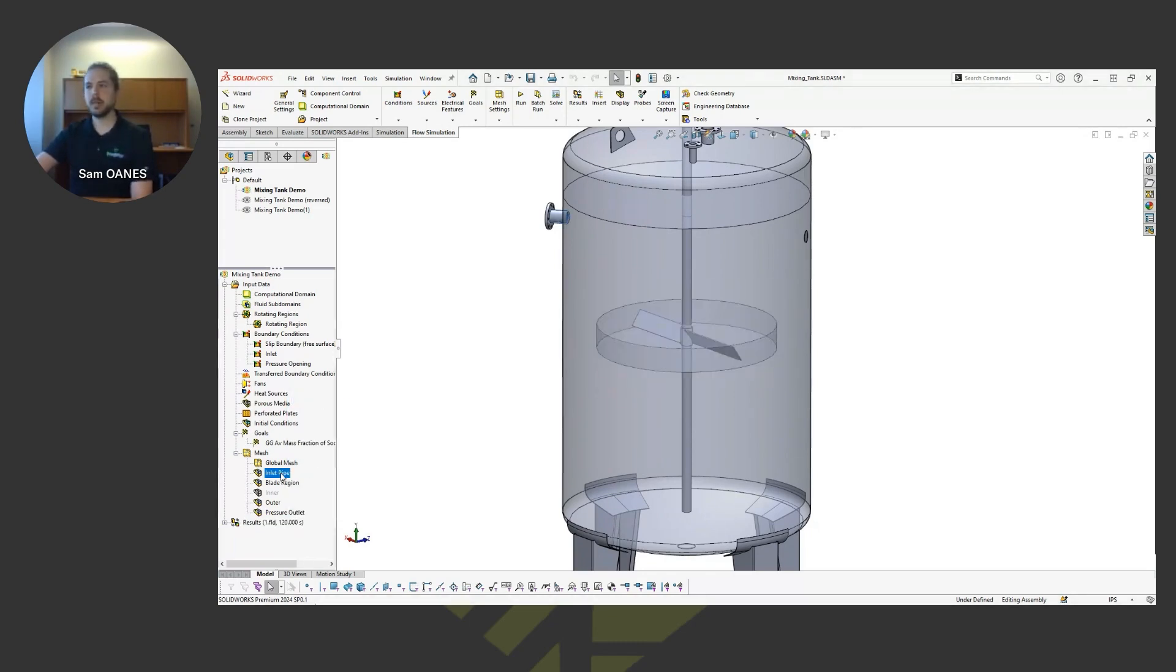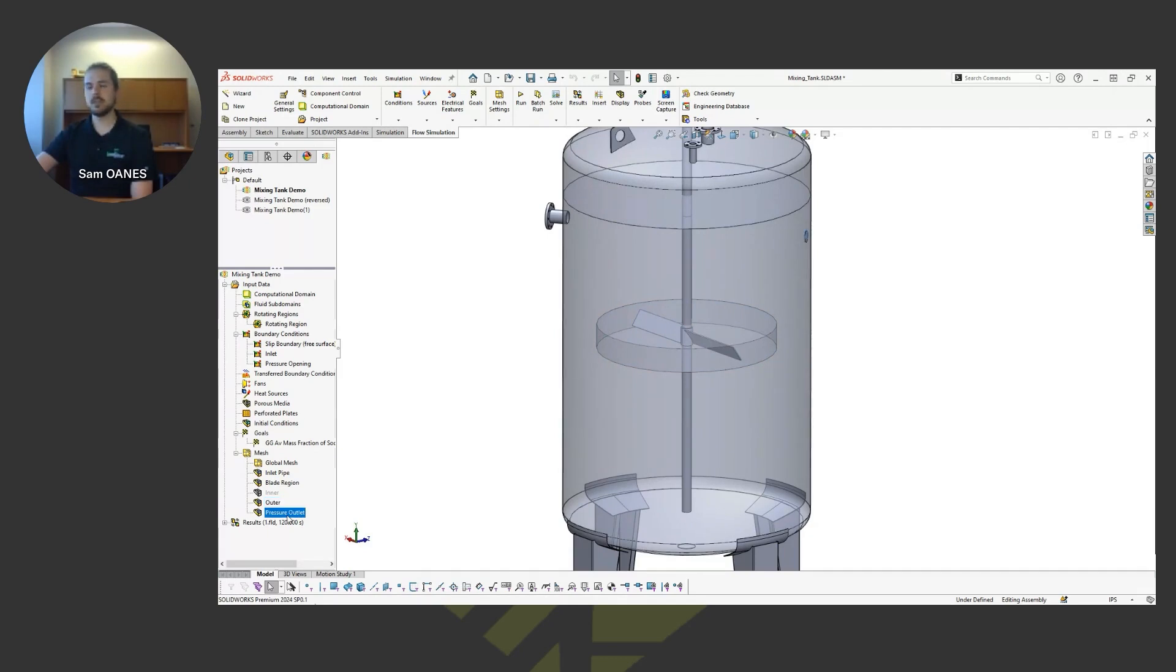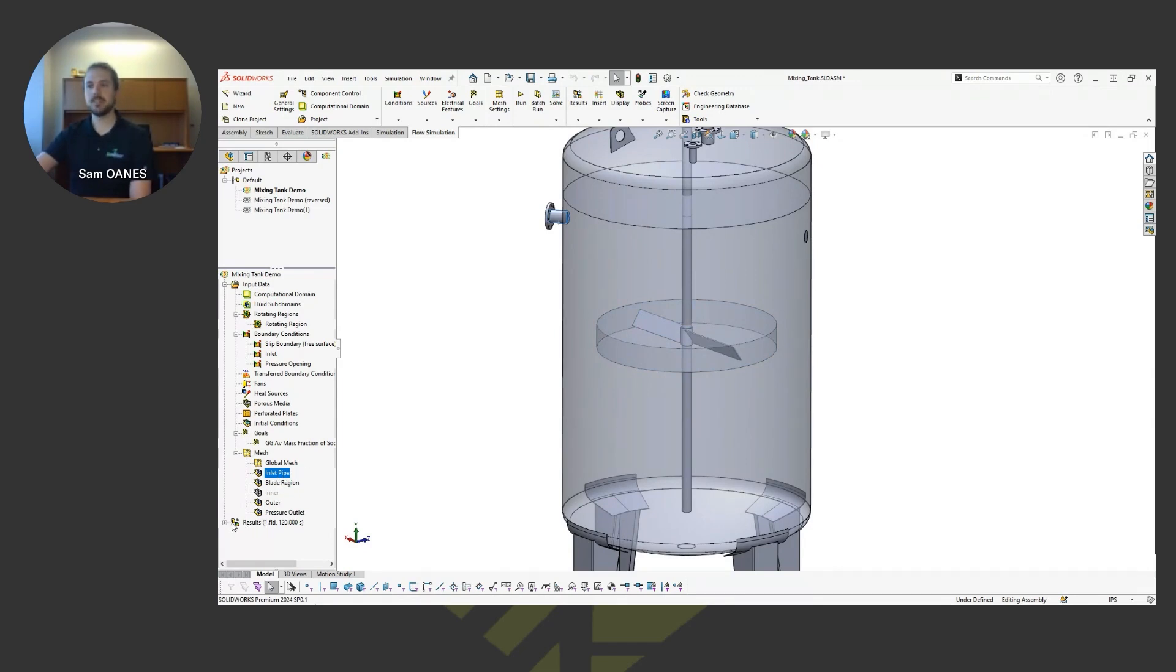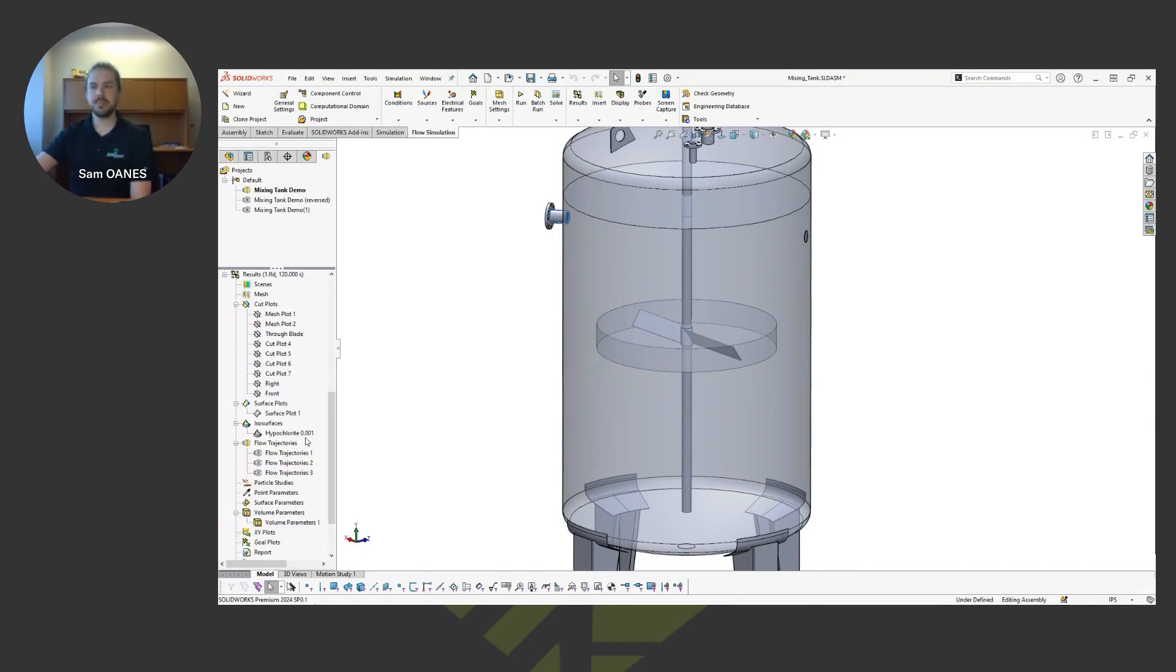That's where I want to see good results around the mass fraction of the chemicals. And then from there, we just do some mesh controls around the locations of interest where the outlets are, around the fan or around that impeller blade, as well as at the inlet, getting good information there.